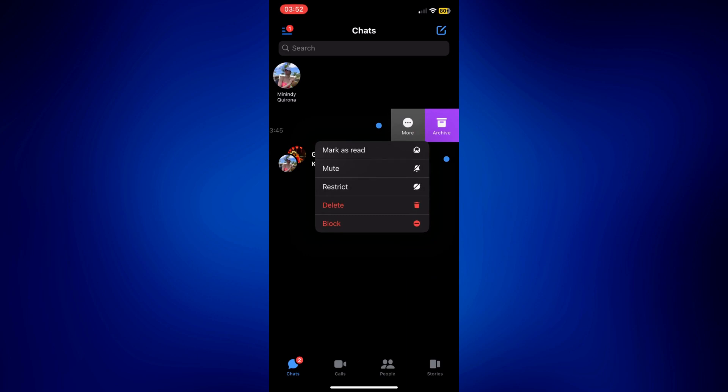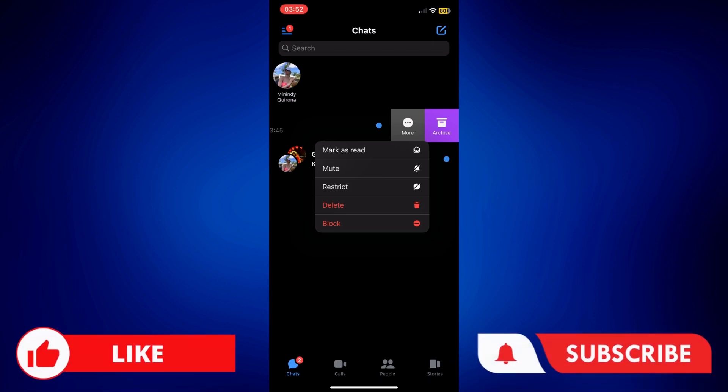But those are your options you can try. If you found this video helpful, feel free to let us know in the comments below. Like this video and subscribe to our channel for more videos like this. Thank you for watching, and I'll see you next time.